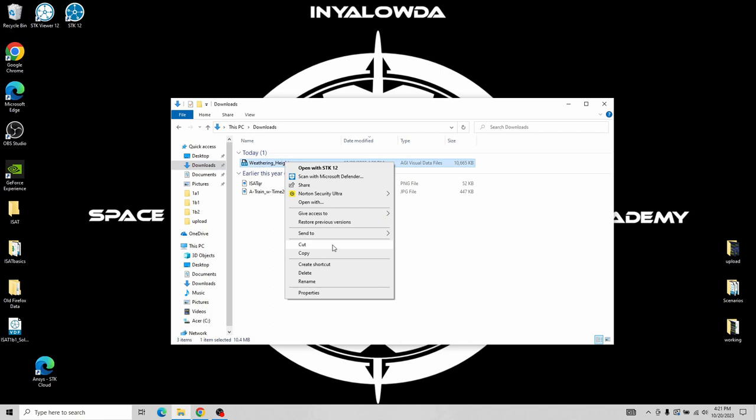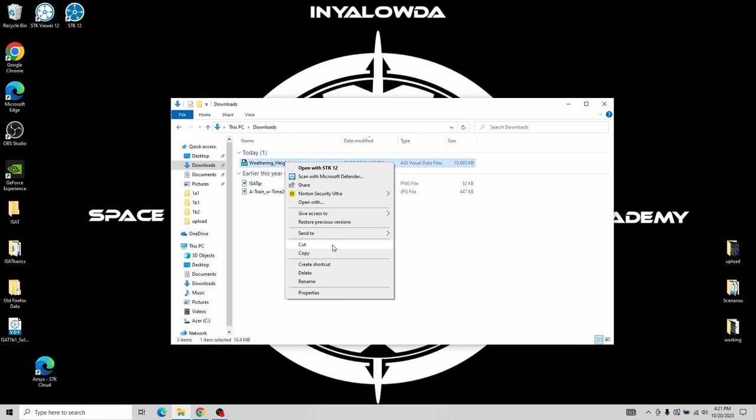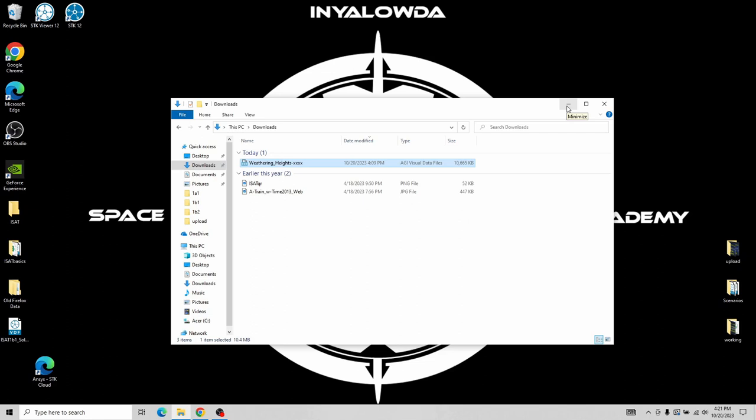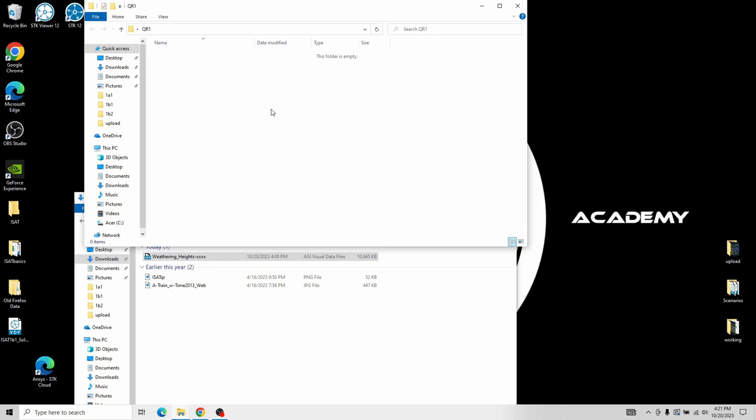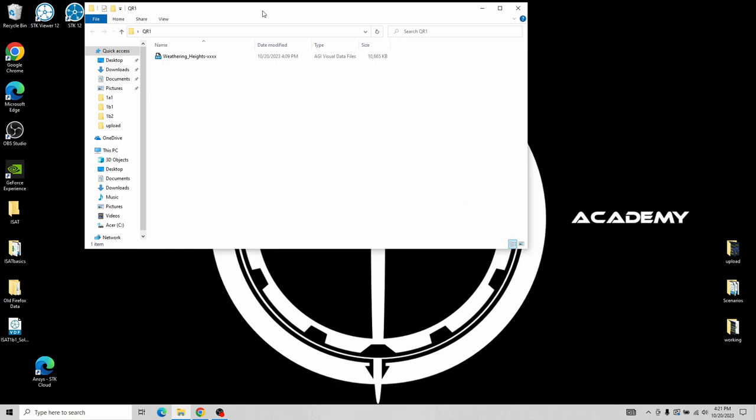I'm going to click on that. You can either right-click and go down to cut, or when you click on it, you can hit Control-X. That'll make it go translucent — kind of clear but not completely invisible. Then I want to go back over to my QR1 folder, open it up, and paste this in there. This is where you're going to keep track of all of your files, and then later we can go in and delete everything.